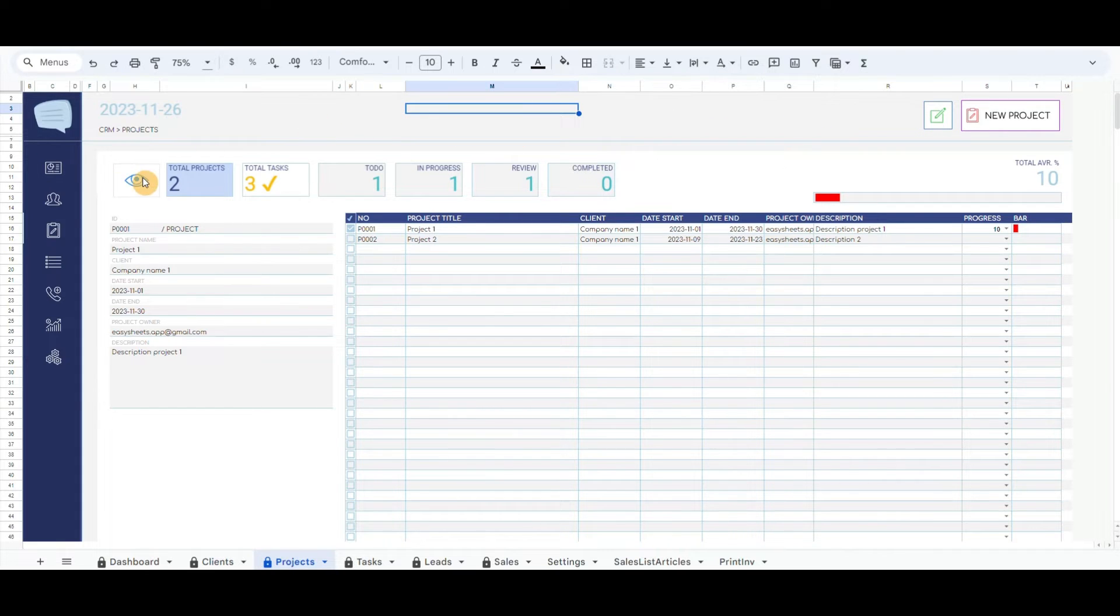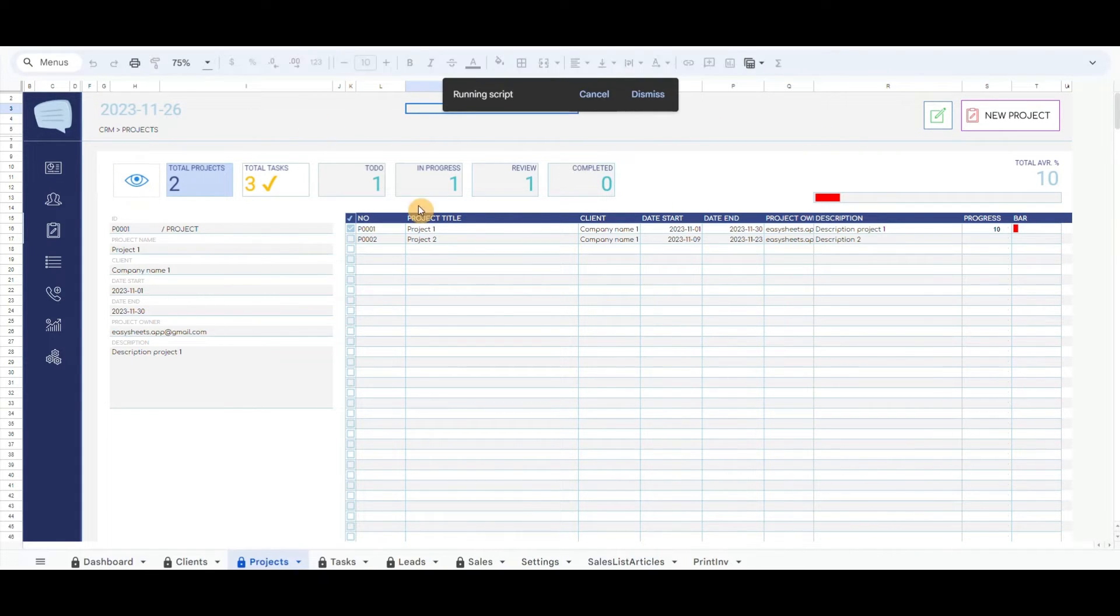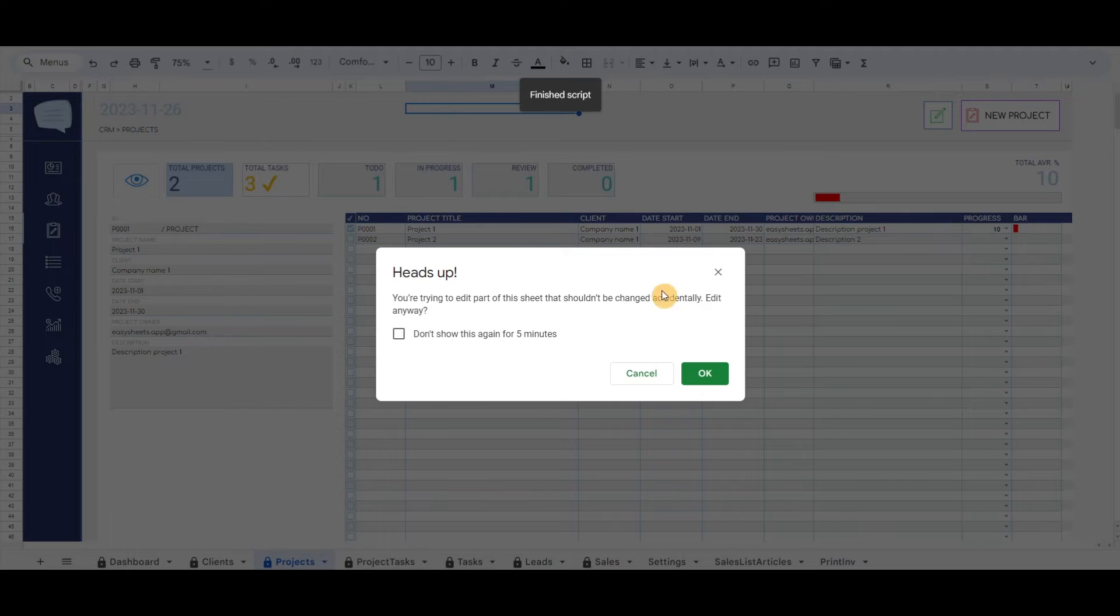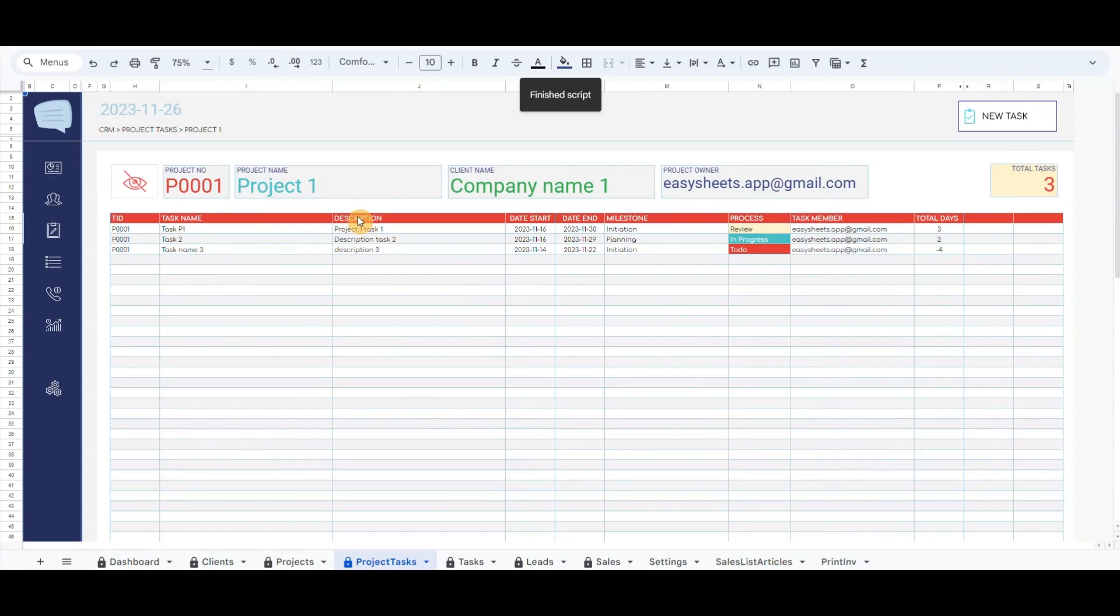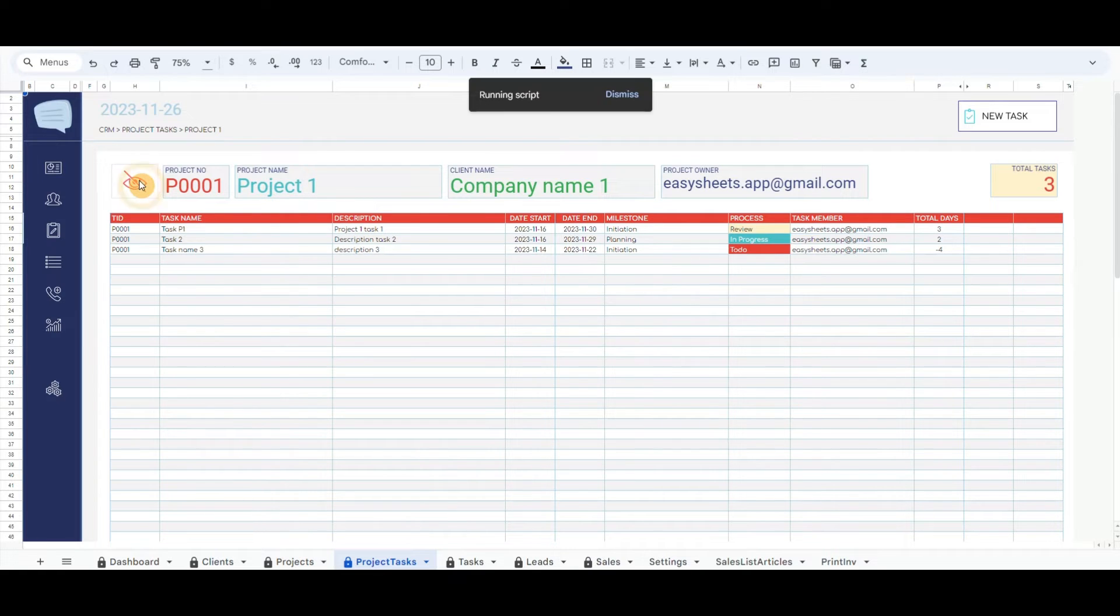In the left corner there is an eye, and clicking it will open the page for tasks for related projects. Each project has its tasks that can be viewed by clicking on the checkbox and then clicking on the eye button.